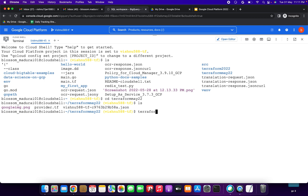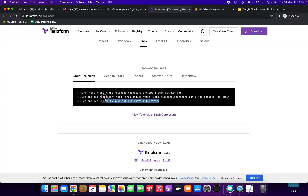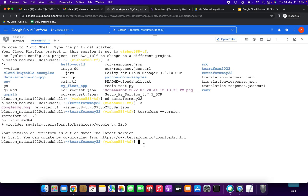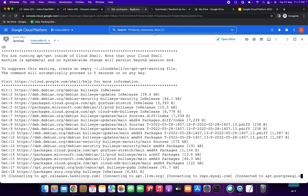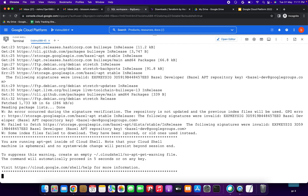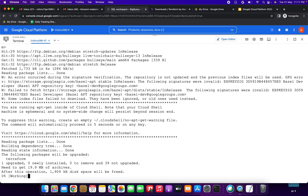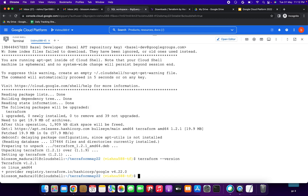Now we need to create one more file: main.tf. Before that I need to check the Terraform version — it is out of date. We need to install the latest version. I am downloading the Linux version and running these three commands. We are working in Cloud Shell, which is ephemeral, so we need to install Terraform each time. It has been installed — you can see the Terraform version is now 1.2.1.